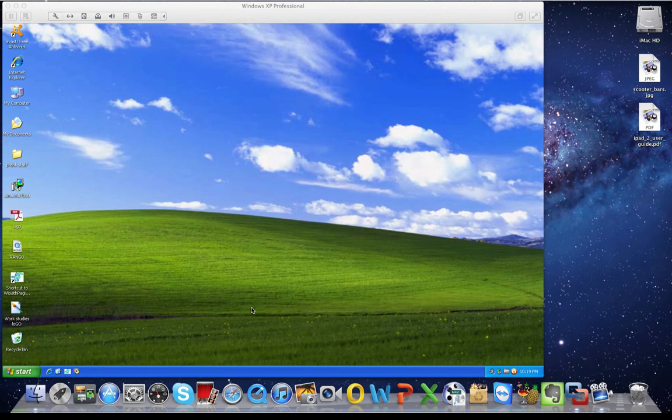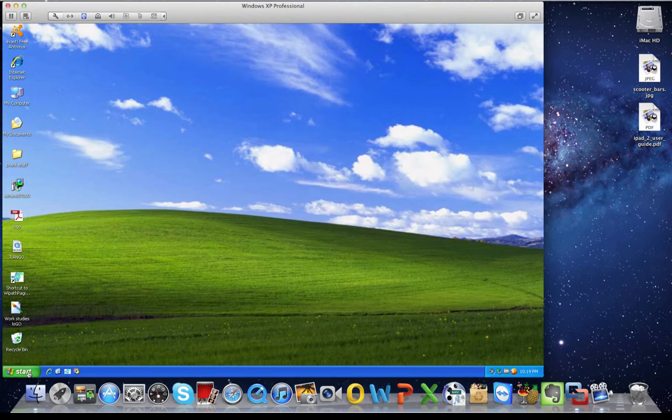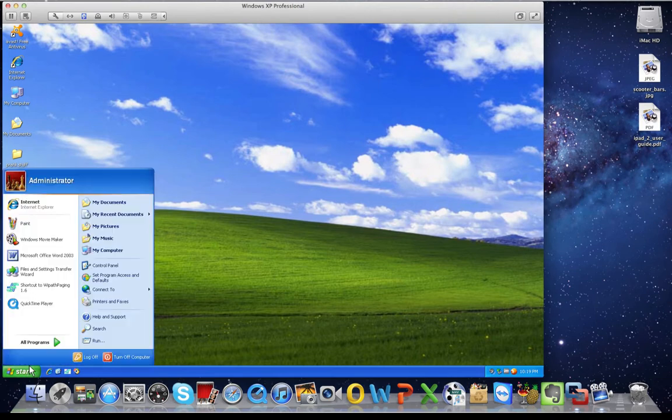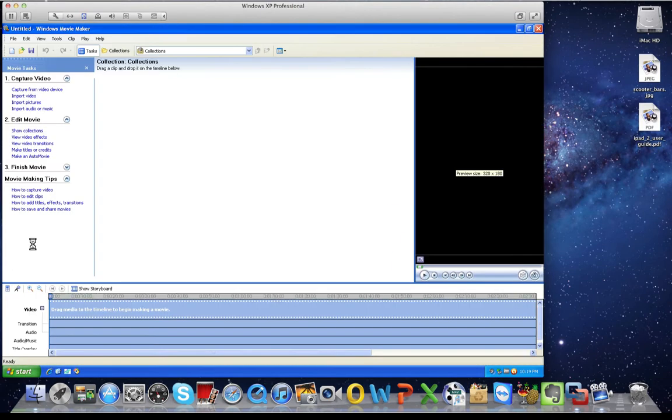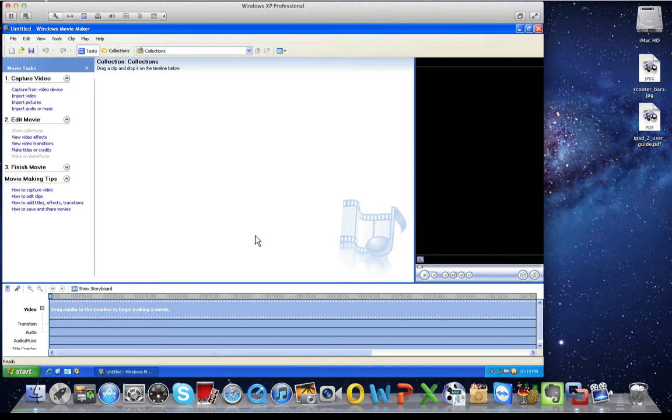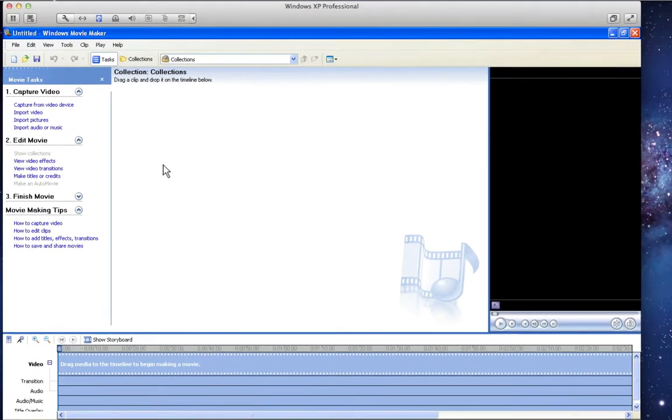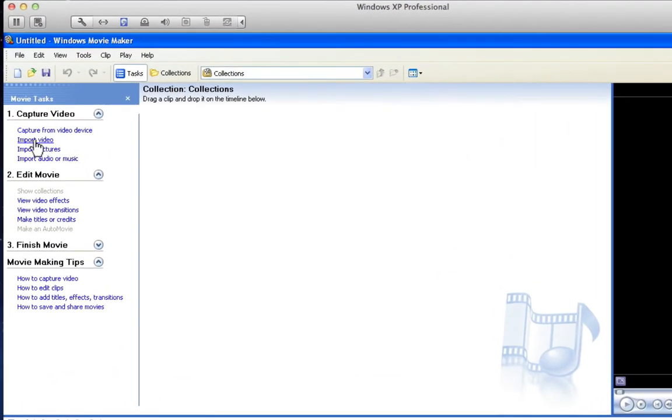Okay, I'm going to show you how to edit your videos in Windows Movie Maker 2.1. So open Windows Movie Maker. Then once it loads, if you're going to edit the video file, click Import Video.